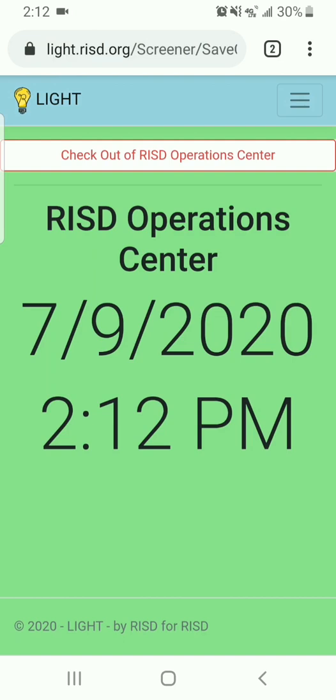If answering the screening questions you get a red box, you will be asked to answer some more questions. Please follow the instructions given. Do not enter the building.